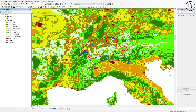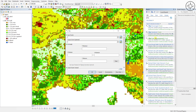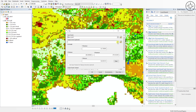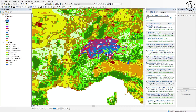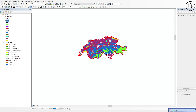Now we'll extract the land cover for Switzerland. Click on the Search button, type 'Clip' and press Enter. We will use the Clip tool under Data Management. For the input raster, use the global land cover shapefile. For the output extent, use the boundary of Switzerland. Specify where you want to save the output, name it, click Save, check 'Use Input Features', check 'Maintain Clipping Extent', and click OK.